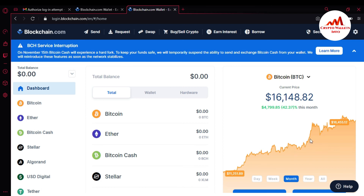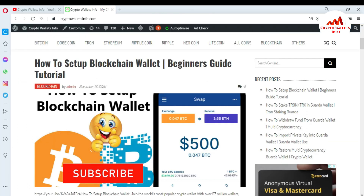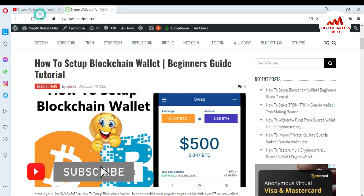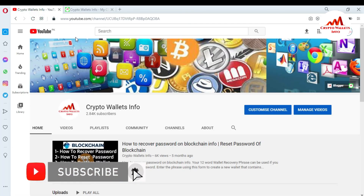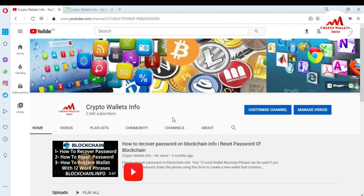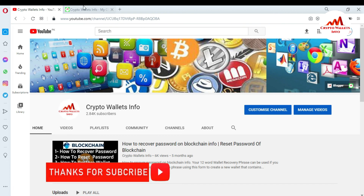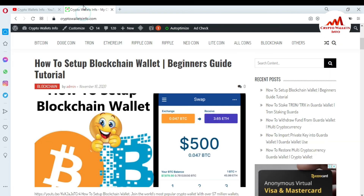I hope you got useful information from this video. Please subscribe to my channel — my channel name is Crypto Walls Info. Also press the bell icon button. You can also visit my website at cryptowallsinfo.com. See you in a new video, bye bye.